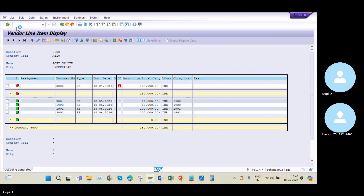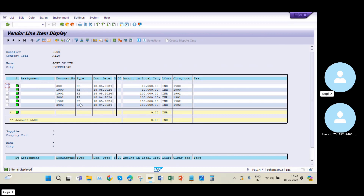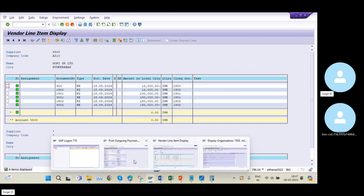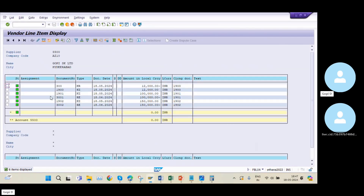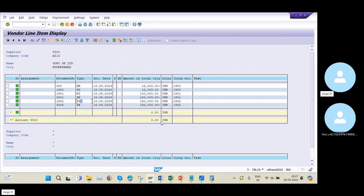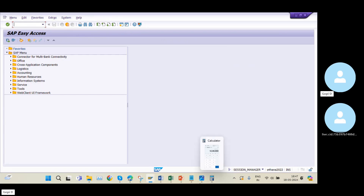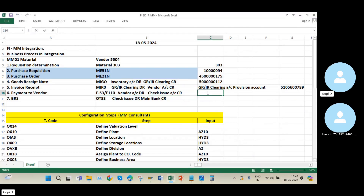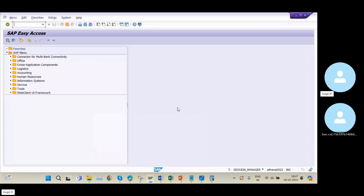After refreshing the vendor line item screen, the open balance is now closed. Document KZ1902 appears — this is the vendor payment document. The vendor outstanding balance is now zero. This demonstrates how the FI-MM integration works in real time. The integration in SAP S/4HANA is slightly more complex compared to SAP ECC, but with one or two rounds of practice you will get all these entries correctly.